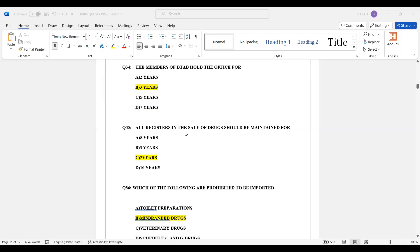Question number 35: All registers related to the sale of drugs should be maintained for how long? The correct answer is Option C — 2 years.